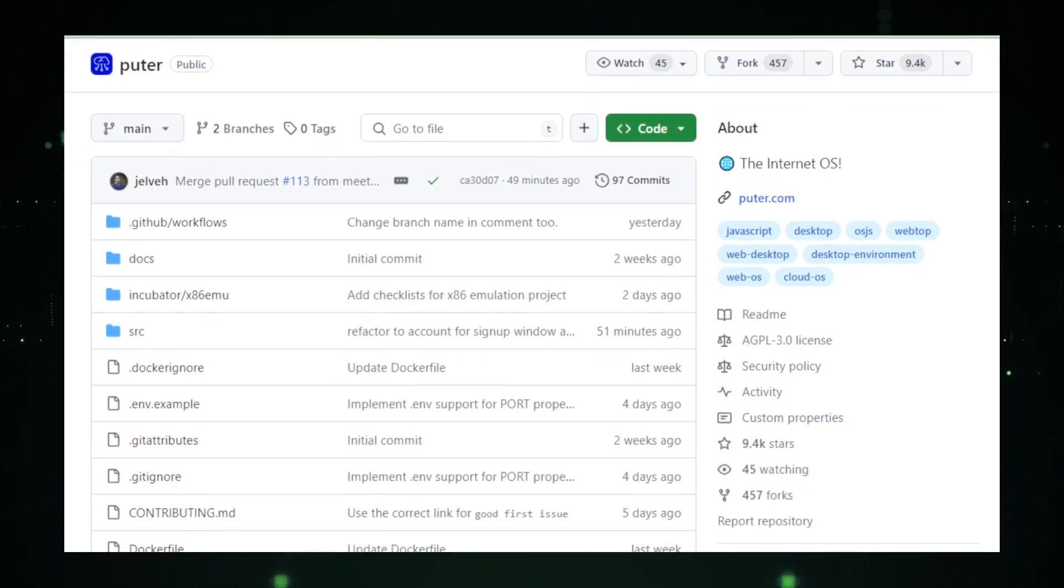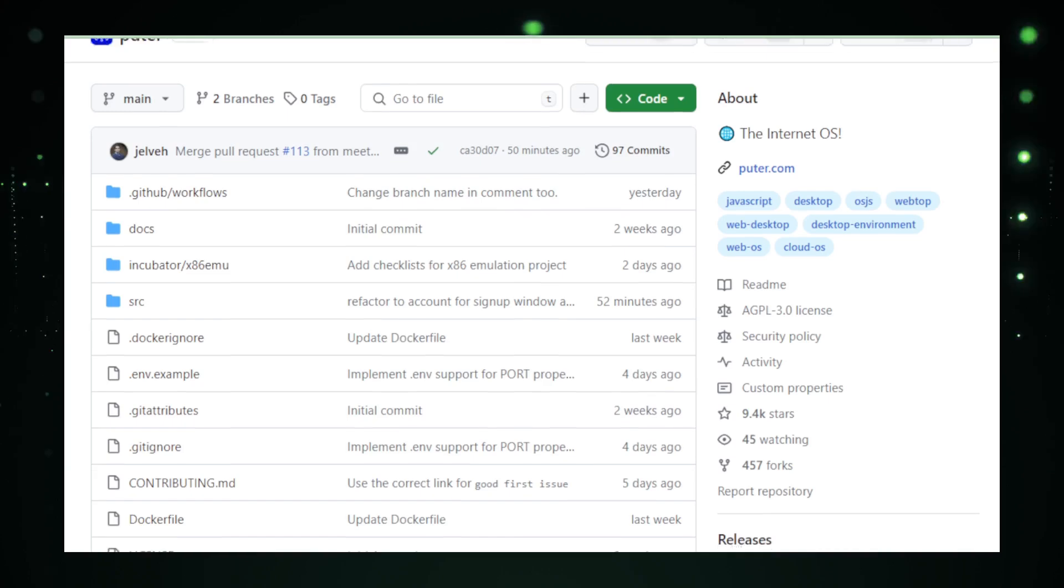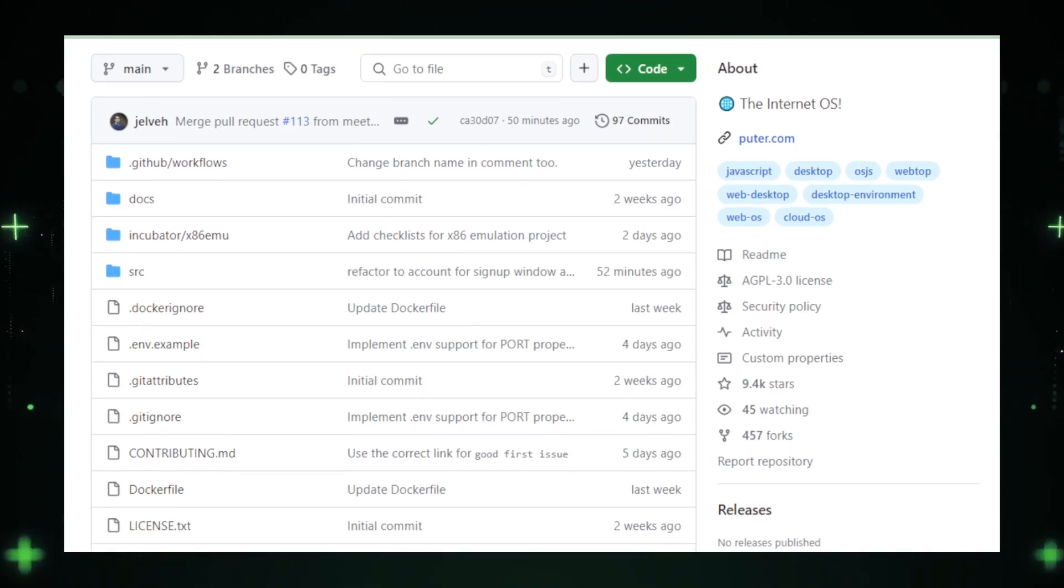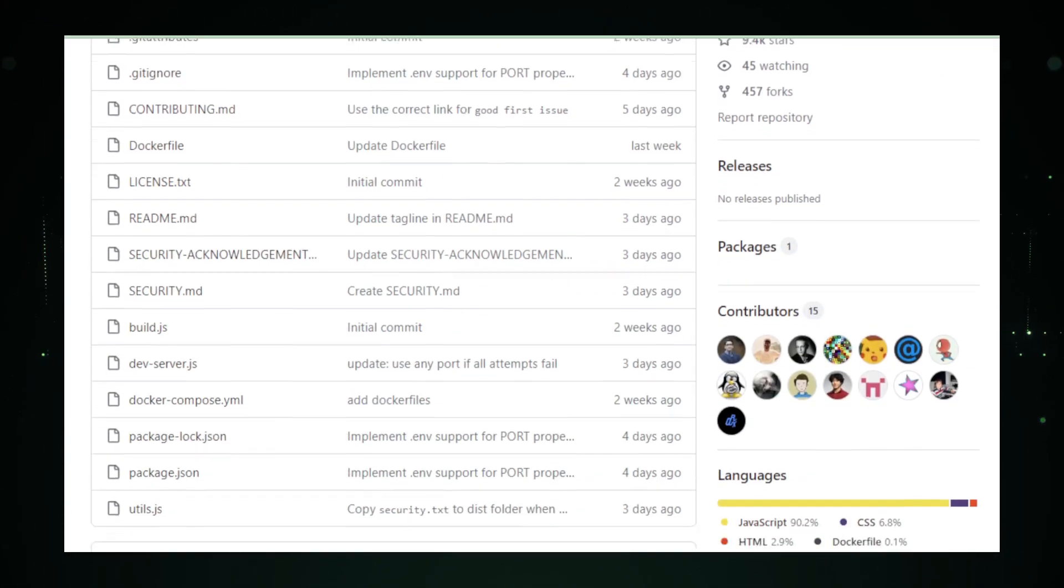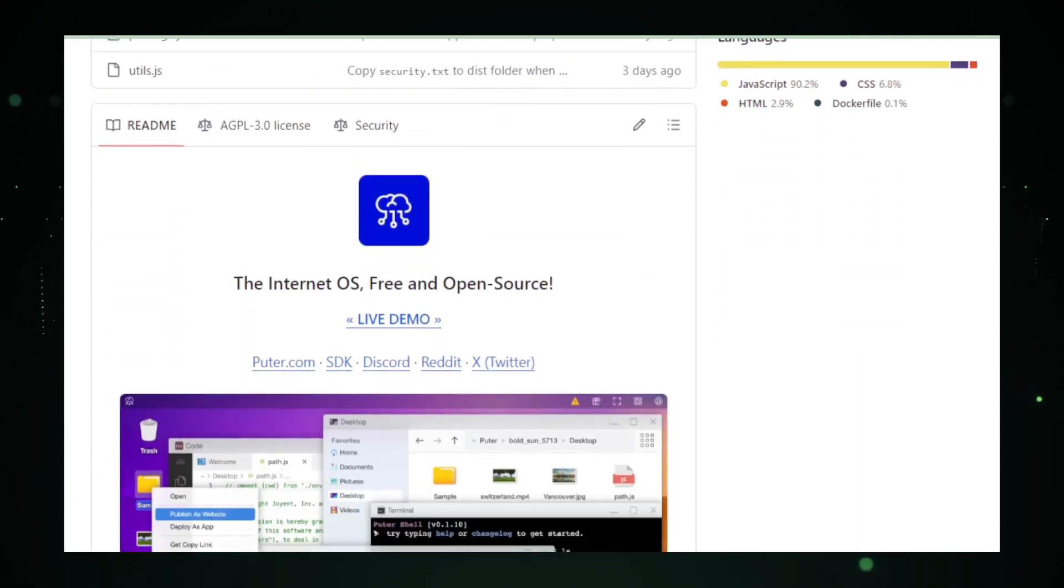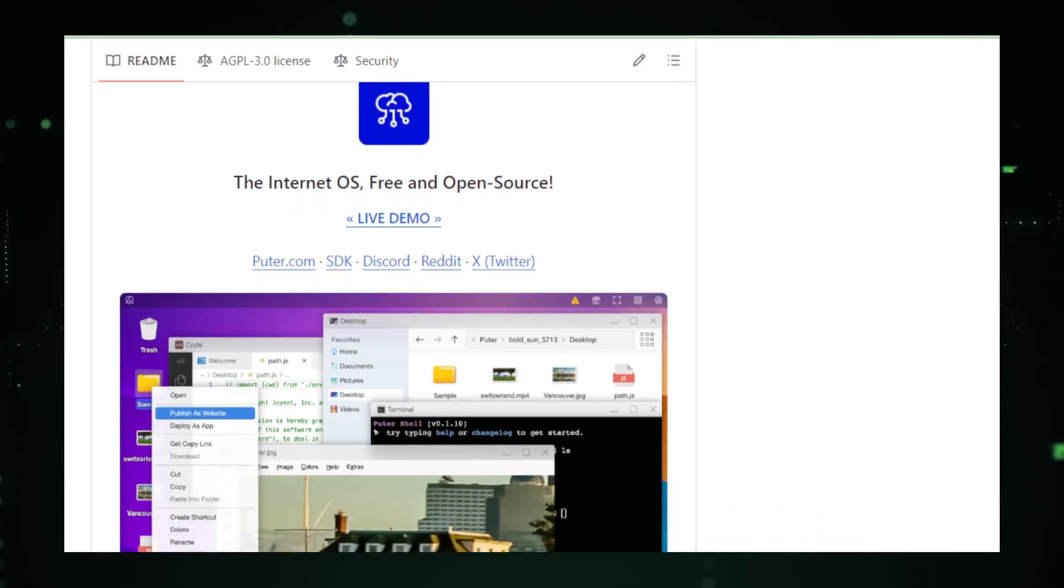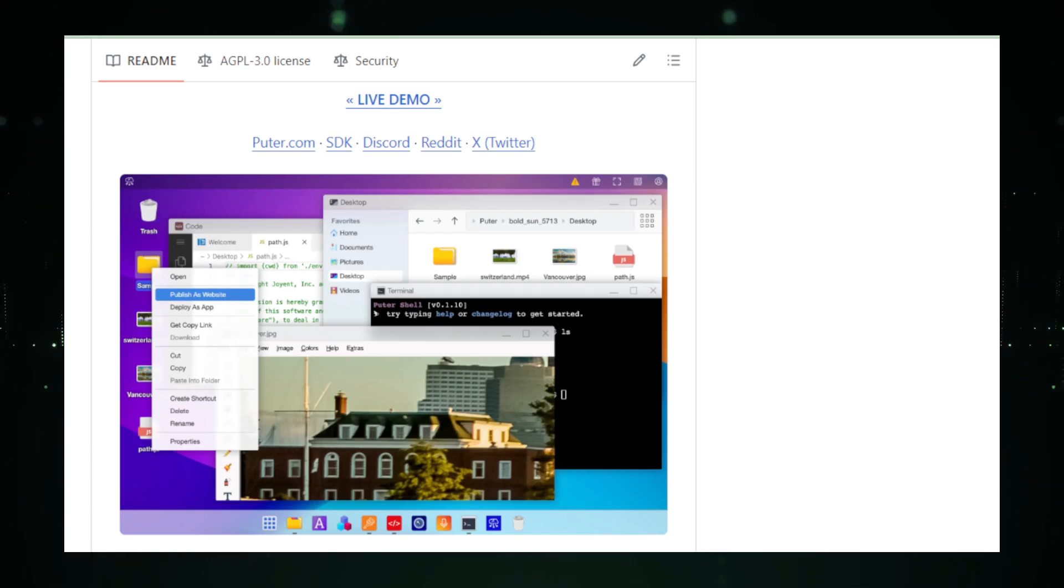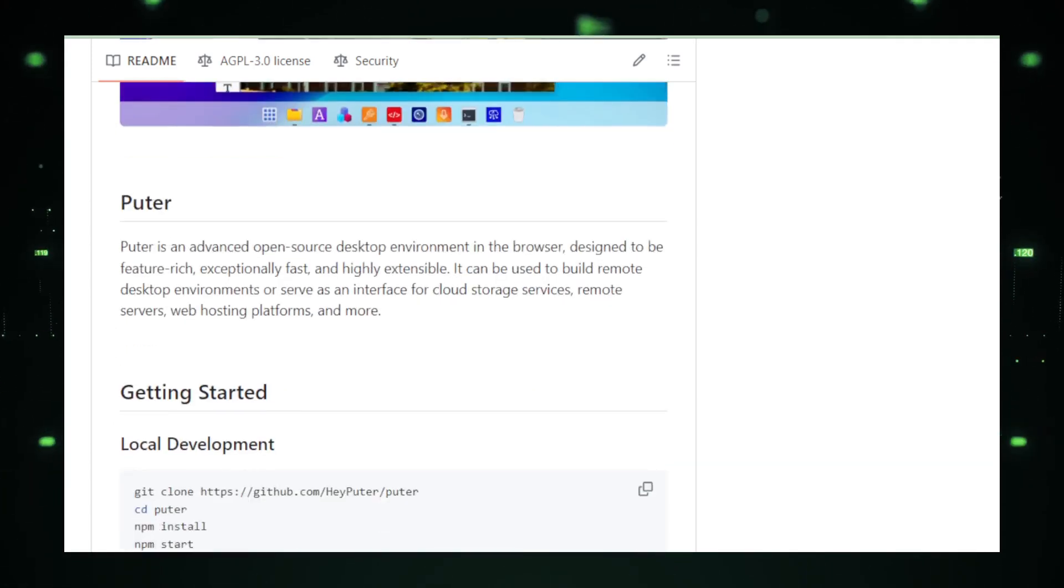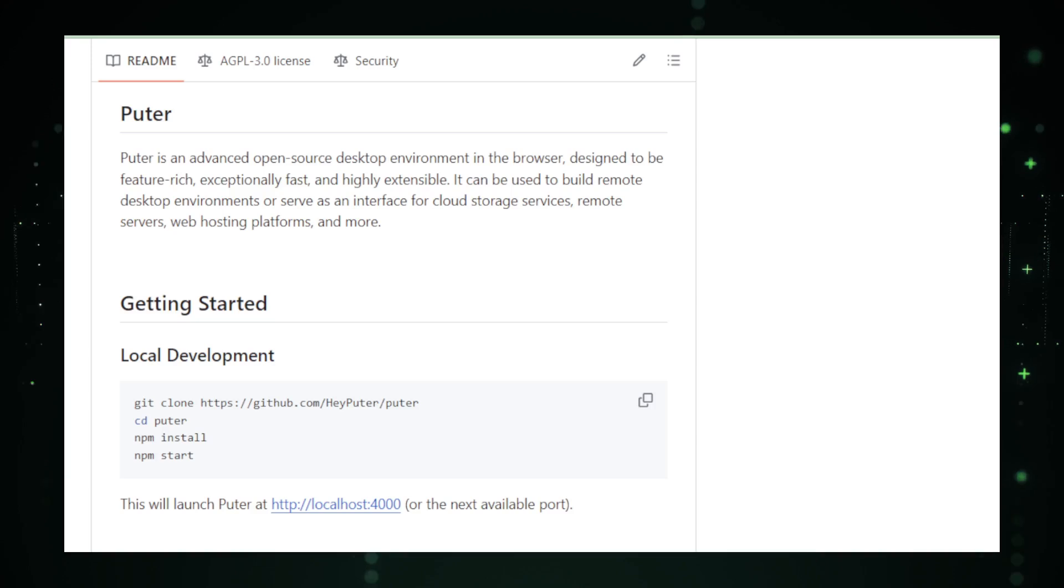You can drag and drop files, open applications, and browse through your documents just like you would on a regular desktop. But there's more. It's not just about mimicking the old ways, it's about enhancing them. Want to share a file with a friend or co-worker? It's as easy as sending a link. No flash drives needed. And here's the kicker for the tech savvy: developers can create new apps for Pooder, which means the platform grows with your needs. Whether it's for gaming, productivity, or just organizing your life, there's potential for an app on Pooder.